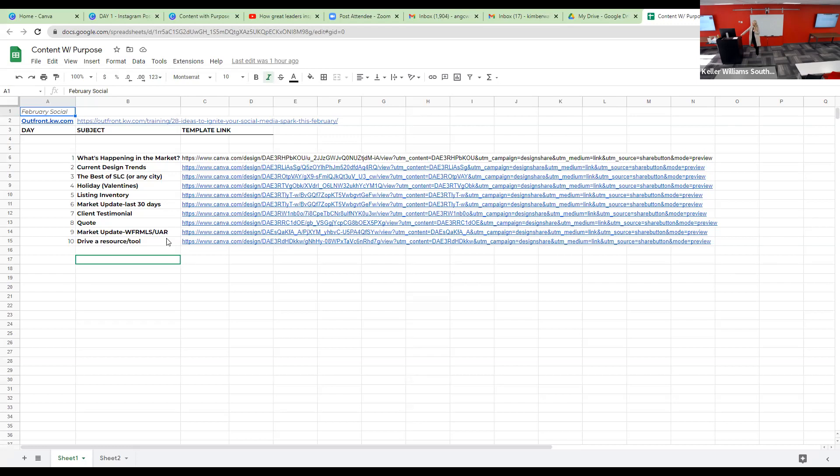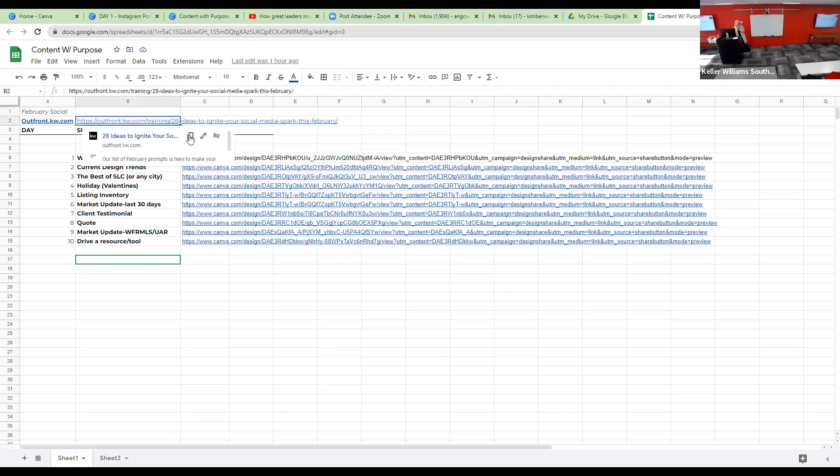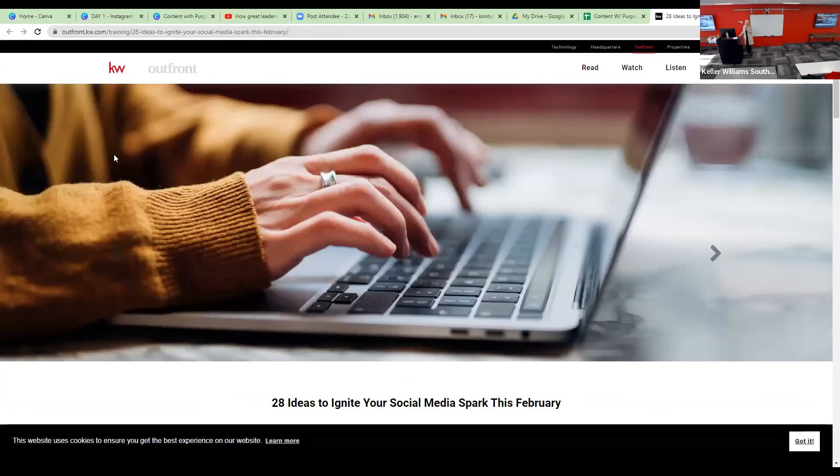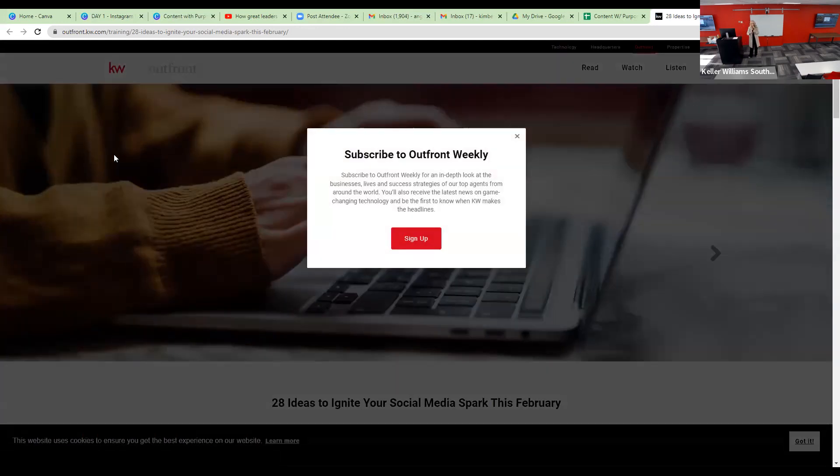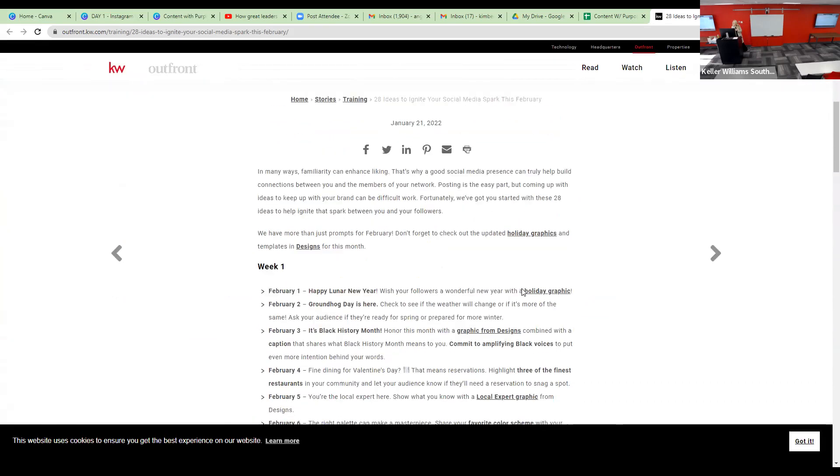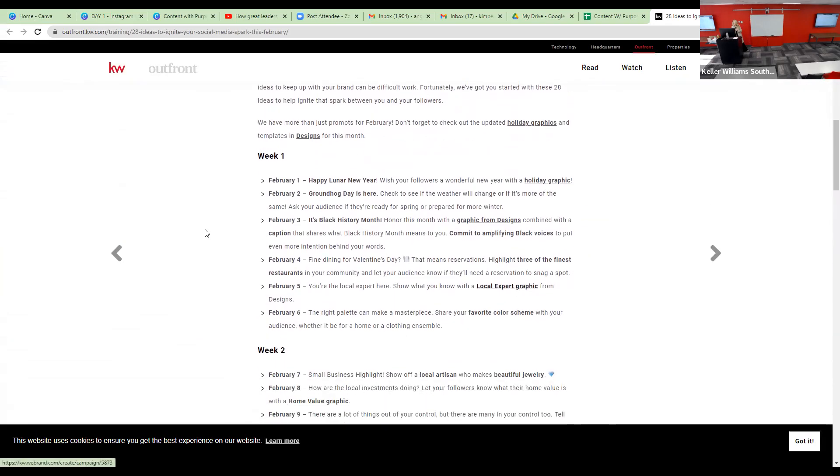It's branded. It has my link because I can share links on stories. So there's a resource or tool. There's a couple of ideas. And then up at the top, there's a link to Outfront. Outfront is KW's digital magazine. I definitely don't follow the calendar like verbatim. I think they have great ideas. Every month Outfront will post 'here's ideas for your social content calendar.' So this month, yes, you have a good framework from what we've talked about in this class. Every month you can come in here and this just gives you an idea. February 3rd, it's Black History Month. February 4th, talk about making reservations for Valentine's Day. February 5th, you're the local expert, share a graphic.